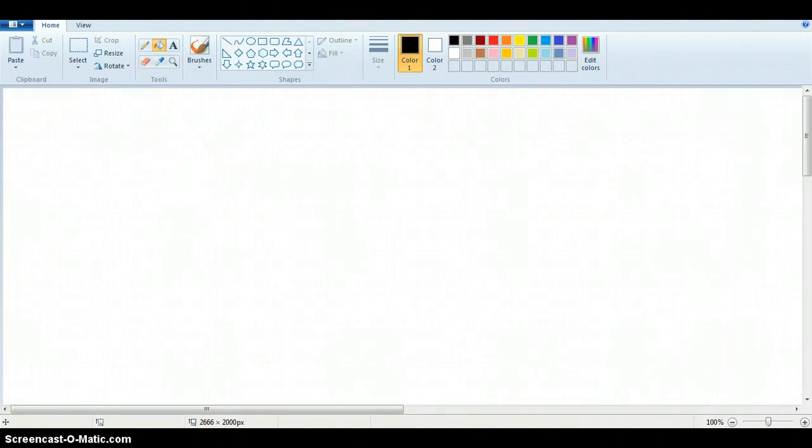Hello and welcome. Today I'm going to teach you how to draw a cute robin using my bamboo drawing pad and I'm on Paint.